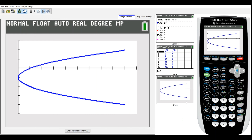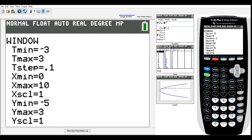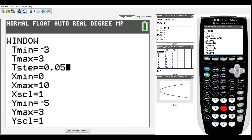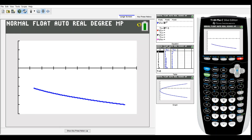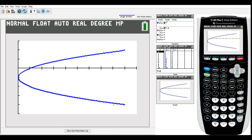The parametric graph matches what was drawn by hand. Changing t step to 0.05 plots even more points more slowly, so you can watch the direction the curve is traced out — essentially a little movie of the motion. The graph traces from the bottom right corner along the parabola all the way to the top.